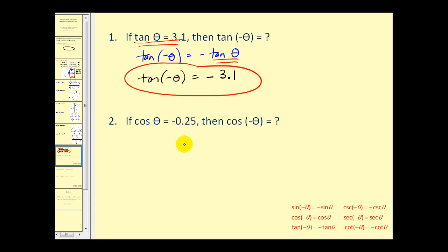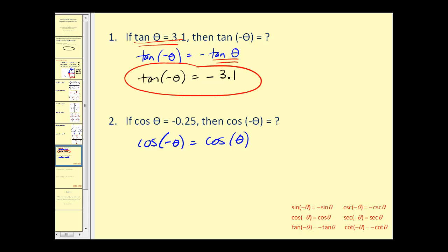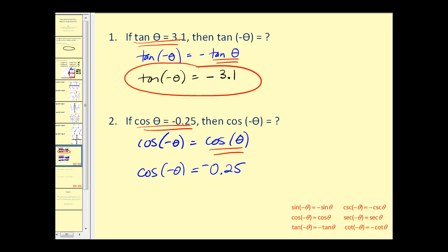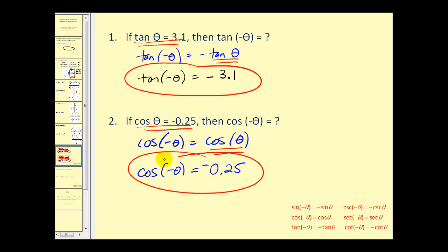Let's take a look at another one. We want to find cosine of negative theta, given that cosine theta is negative 0.25. Again let's start off by writing out our identity: cosine of negative theta is equal to cosine theta. Since cosine theta is negative 0.25, we have our answer — they're equal. Cosine of negative theta is the same as cosine theta. Just be careful with your signs and make sure you use the correct identity.